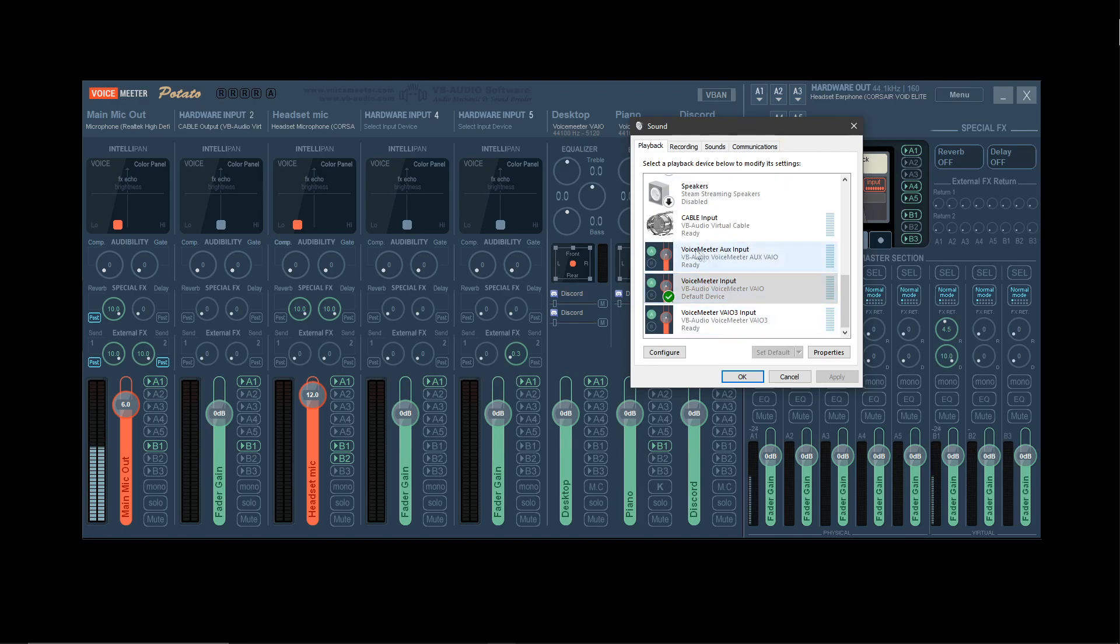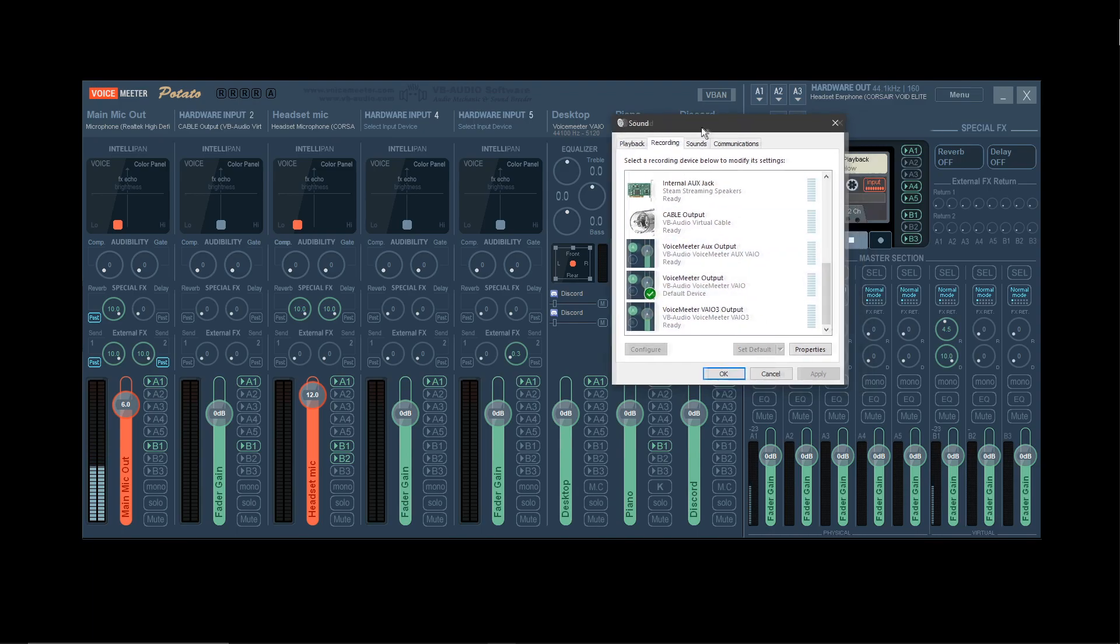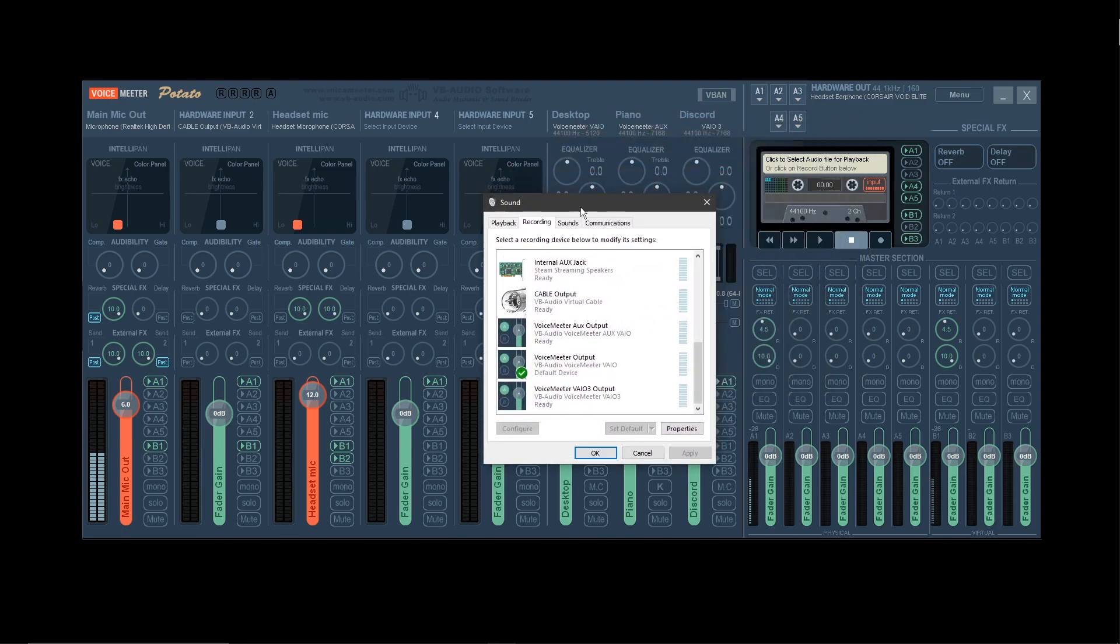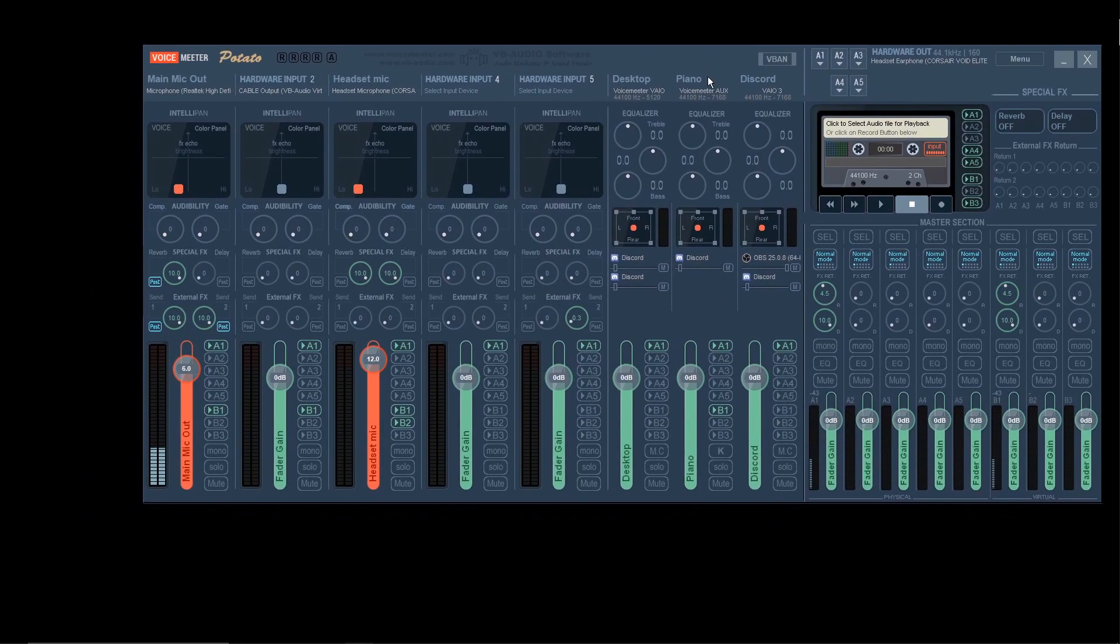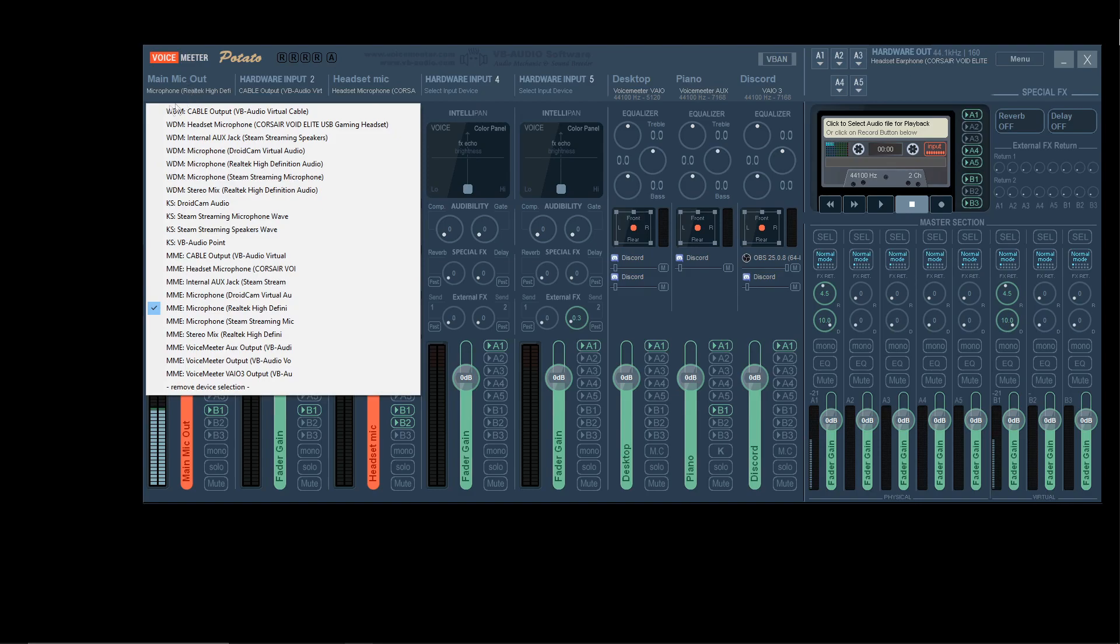Do not set it to VoiceMeeter Aux Input or this one, don't. Once that's done, you're going to set up VoiceMeeter. First thing is, click on this and set it to your microphone.